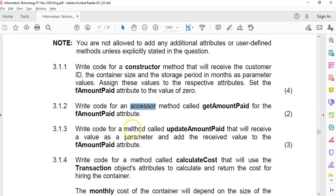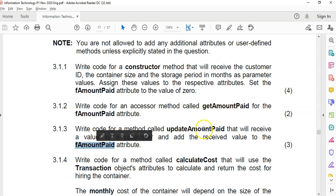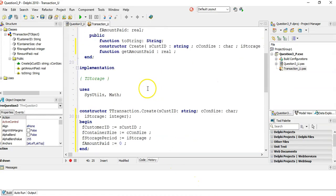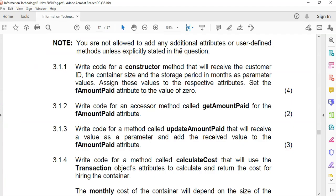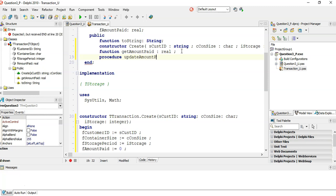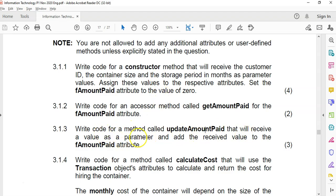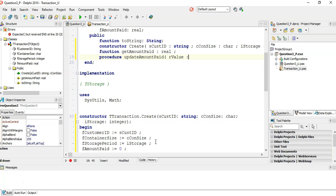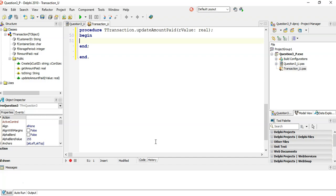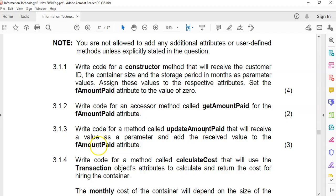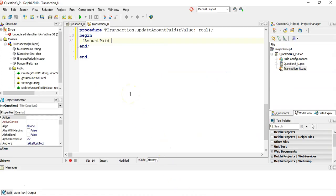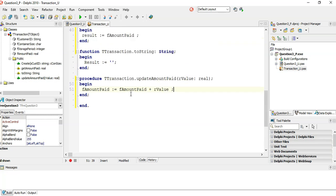Write code for a method called UpdateAmountPaid that will receive a value as a parameter and add the value to the amount paid. Nothing is being returned, so this is a procedure. Amount paid is real, so we take in a real parameter. This is a procedure called UpdateAmountPaid; it takes in a value of type real. In the body, the amount paid equals the current amount paid plus this new value — we're just adding an extra value onto it. That's three marks.